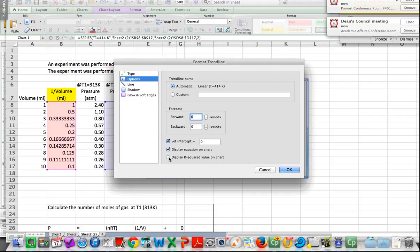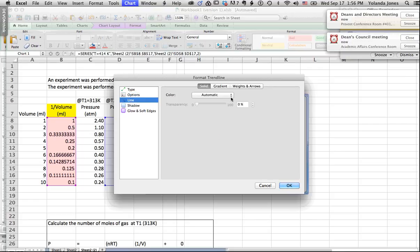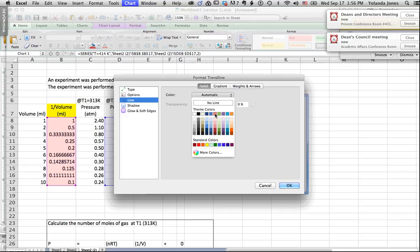A trendline is also called a linear regression line. Since this is a straight line, we select Linear. Under options, we set the intercept to 0 because based on our equation the y-intercept is zero. We select 'Display equation on chart.' Further down the line when we look at statistical treatment of data, we'll also display the R-squared value — the closer it is to 1, the more agreement we have between data points. For now we won't display R-squared. The trendline will rest on the first and last data points with the intercept forced to zero.